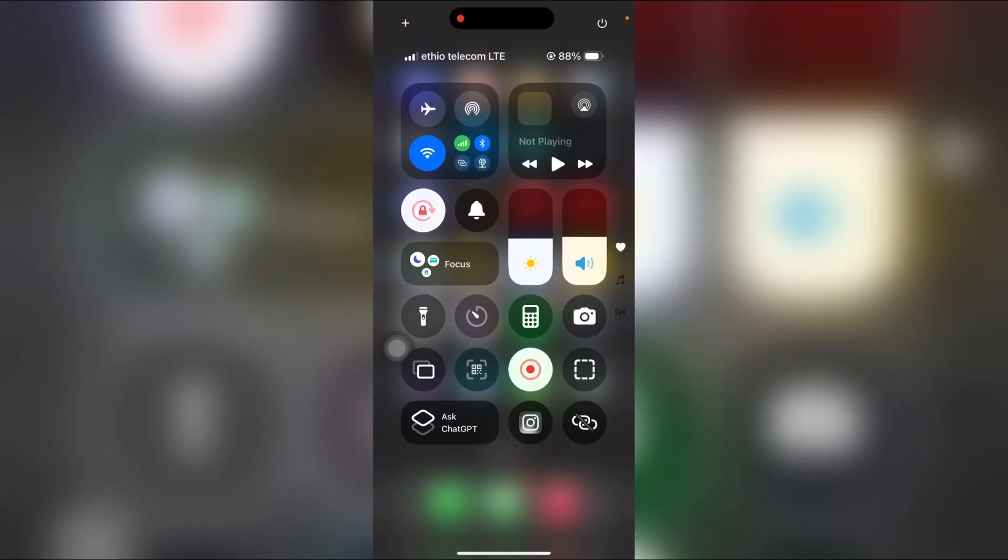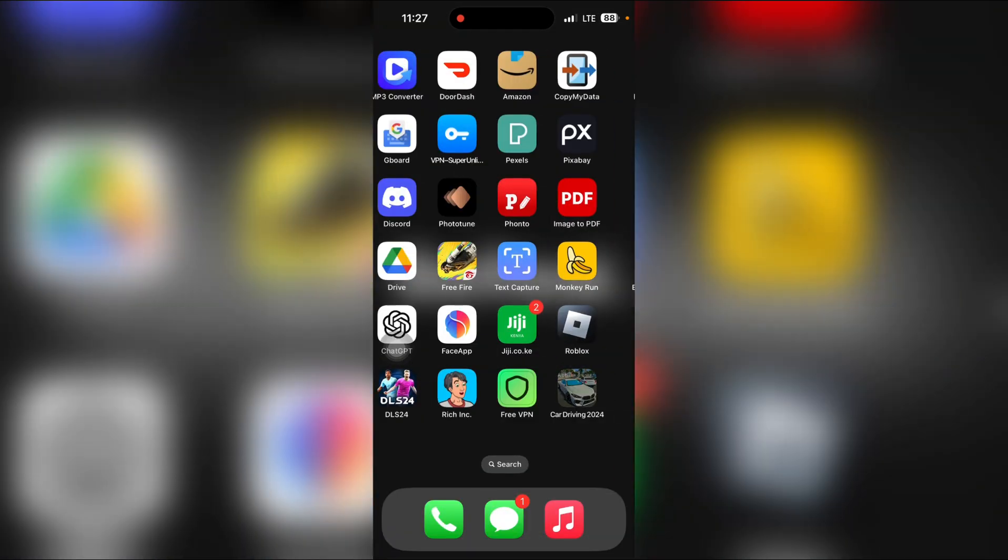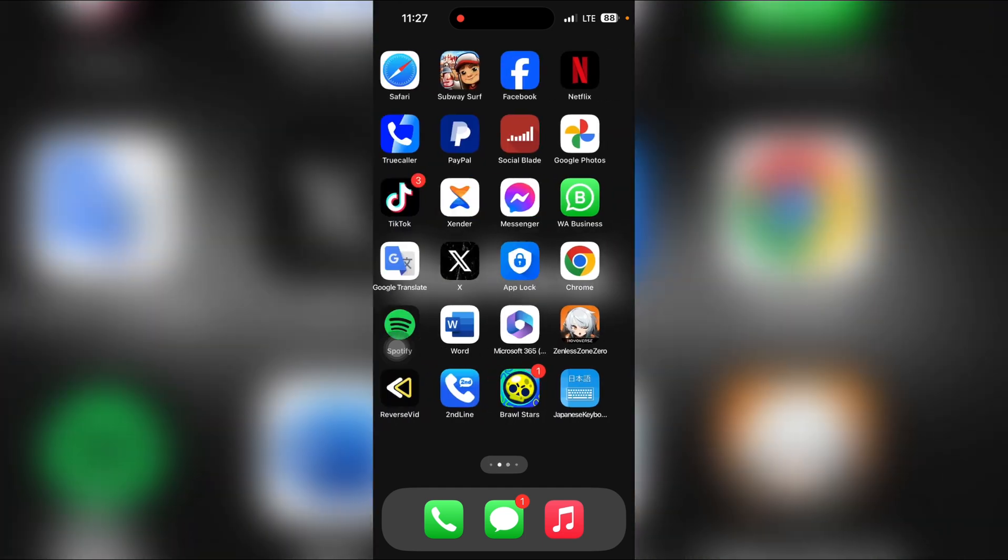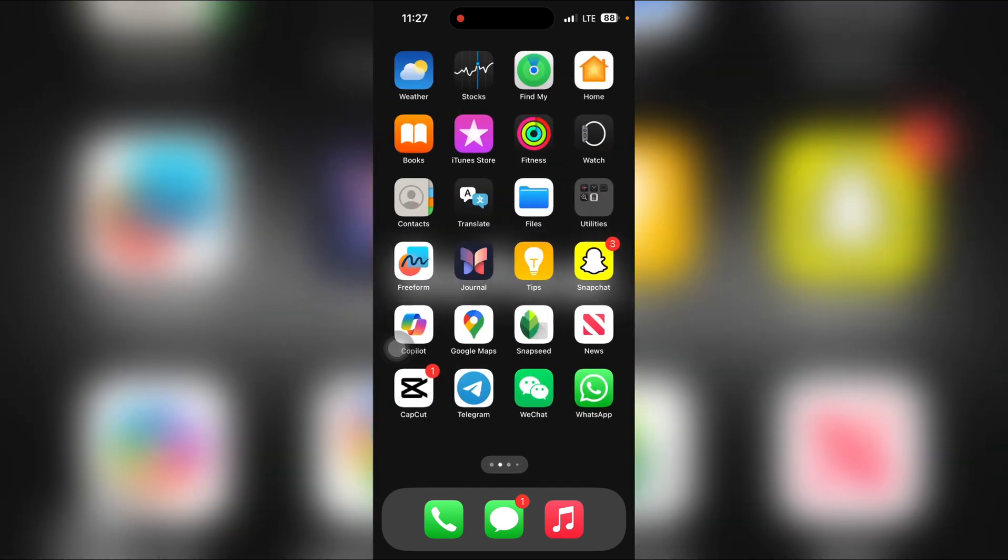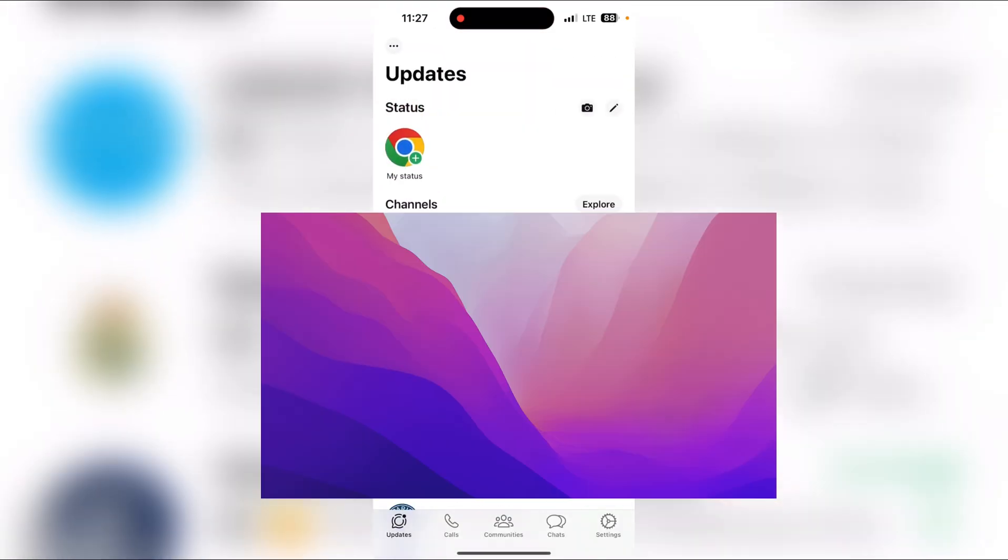In this video I will show you how to change your WhatsApp status slides from horizontal view back to vertical view. Let's get started. First, go to your WhatsApp app, then click on Updates.